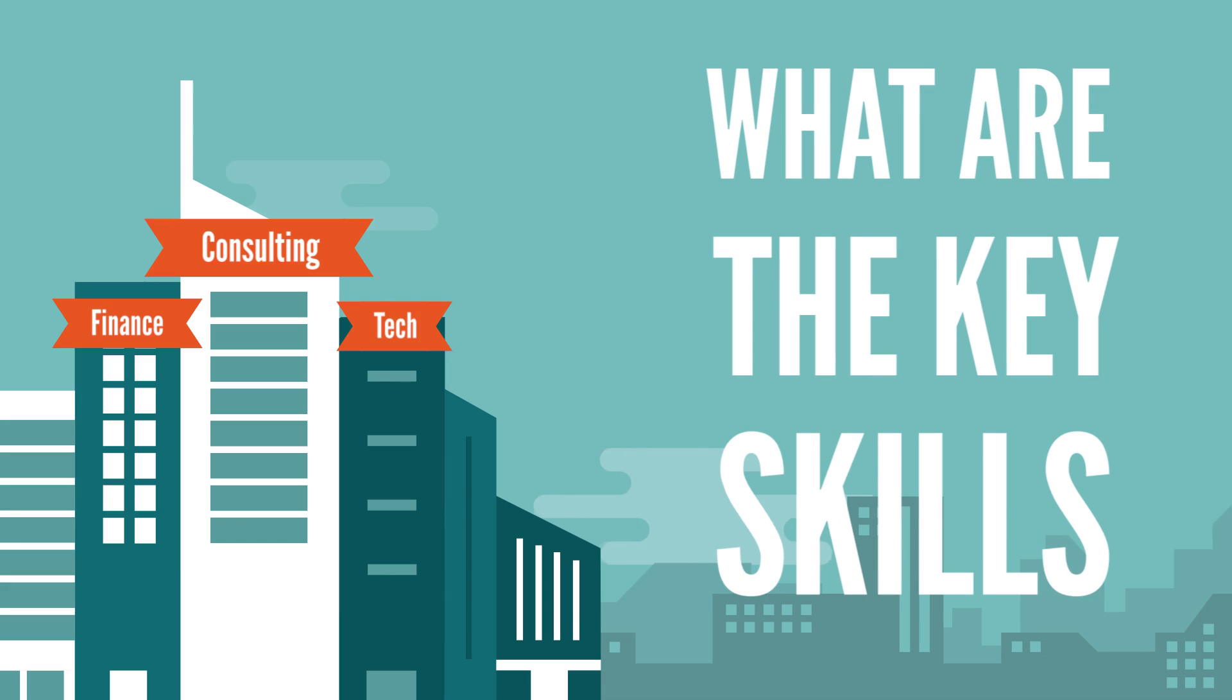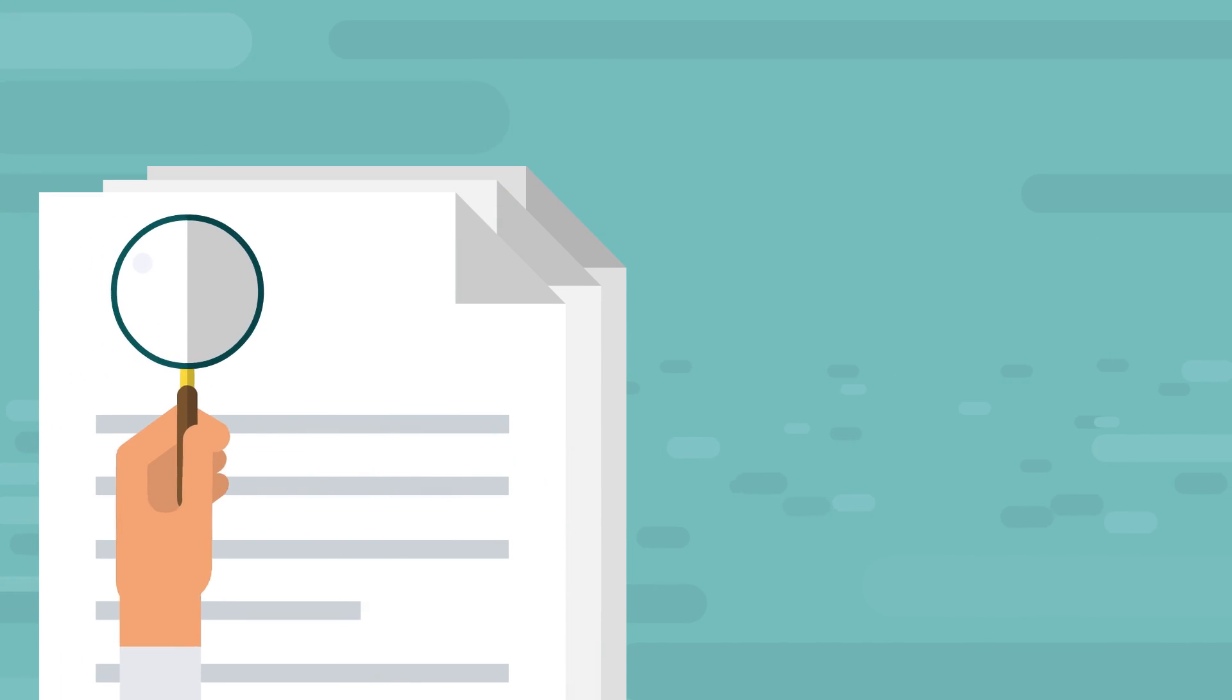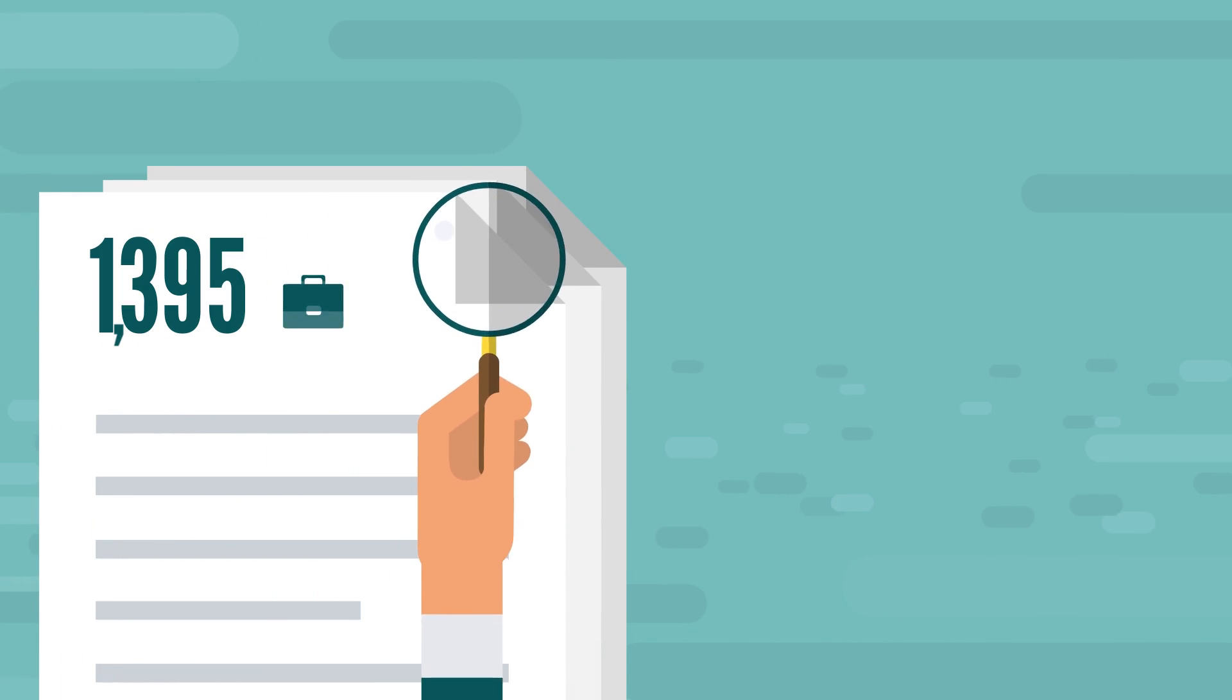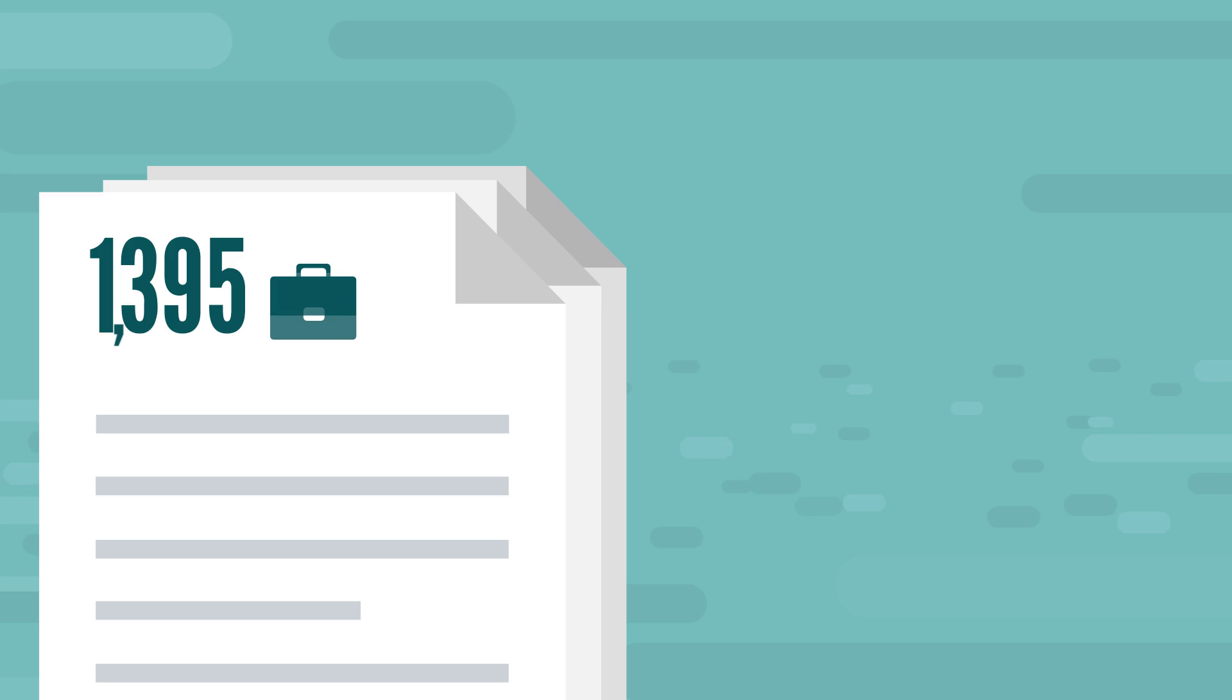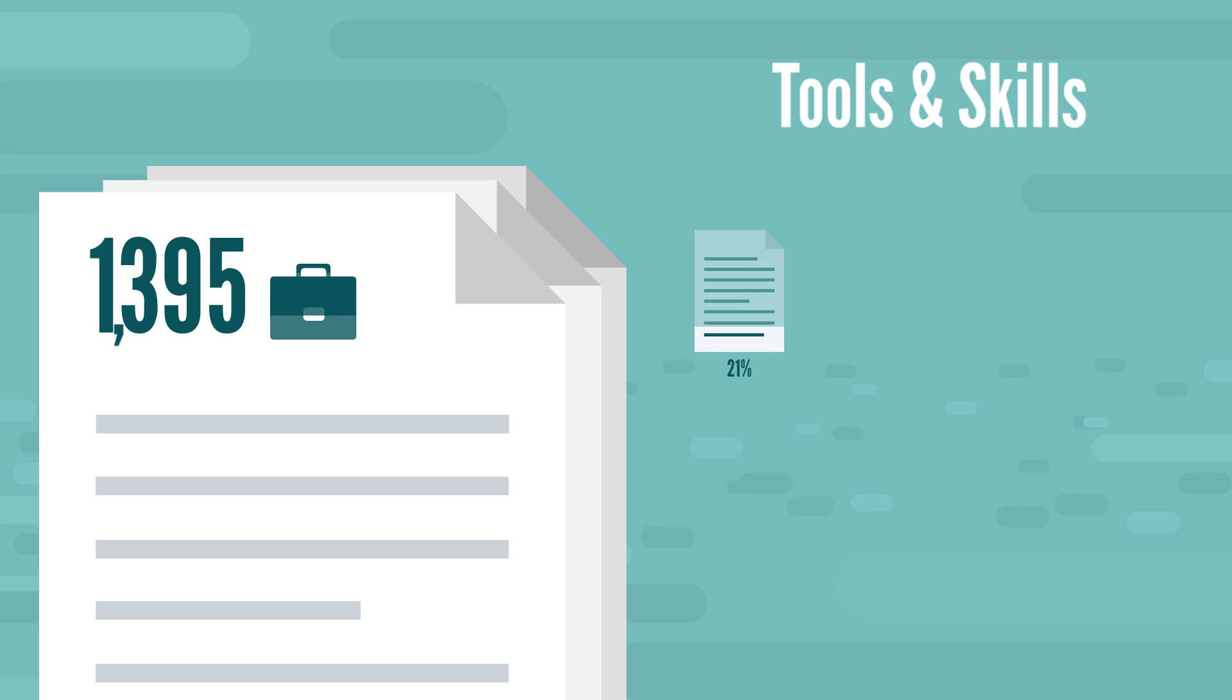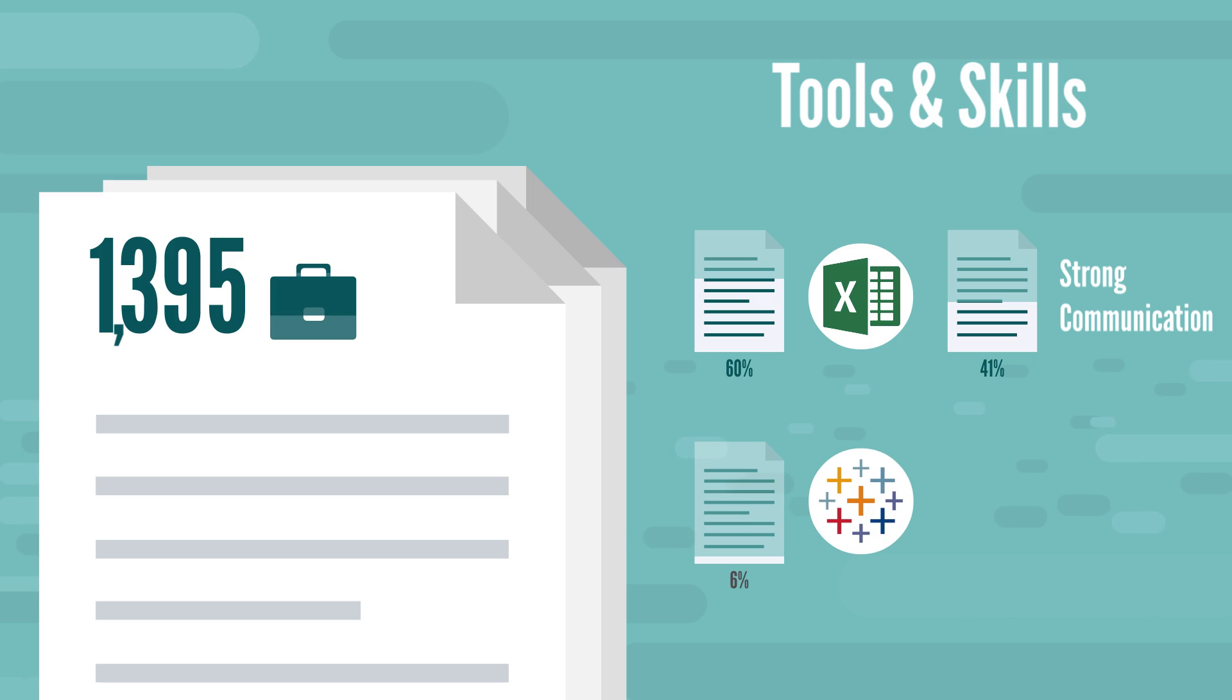So, what are the key skills you need to apply for a business analyst job? We researched 1,395 job ads to discover the desired tools and skills business analyst candidates must have. Here's what the data says: 60% of job postings emphasized Excel skills, 41% mentioned strong communication, 6% requested Tableau and 4% Power BI.